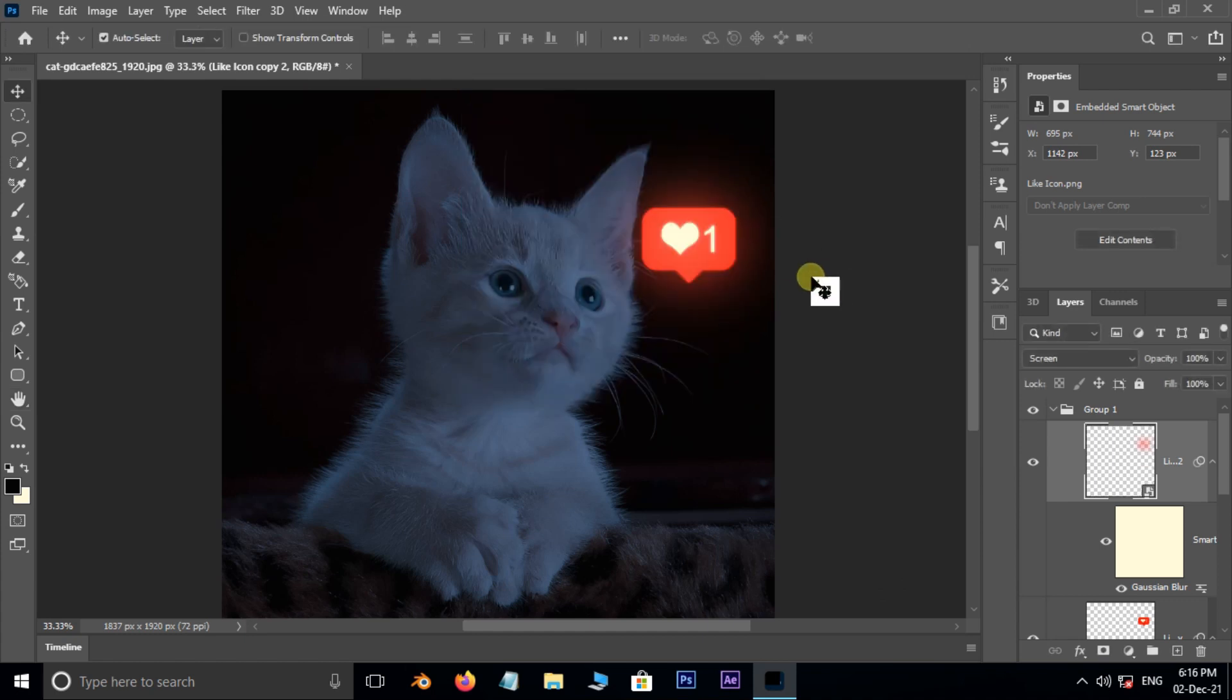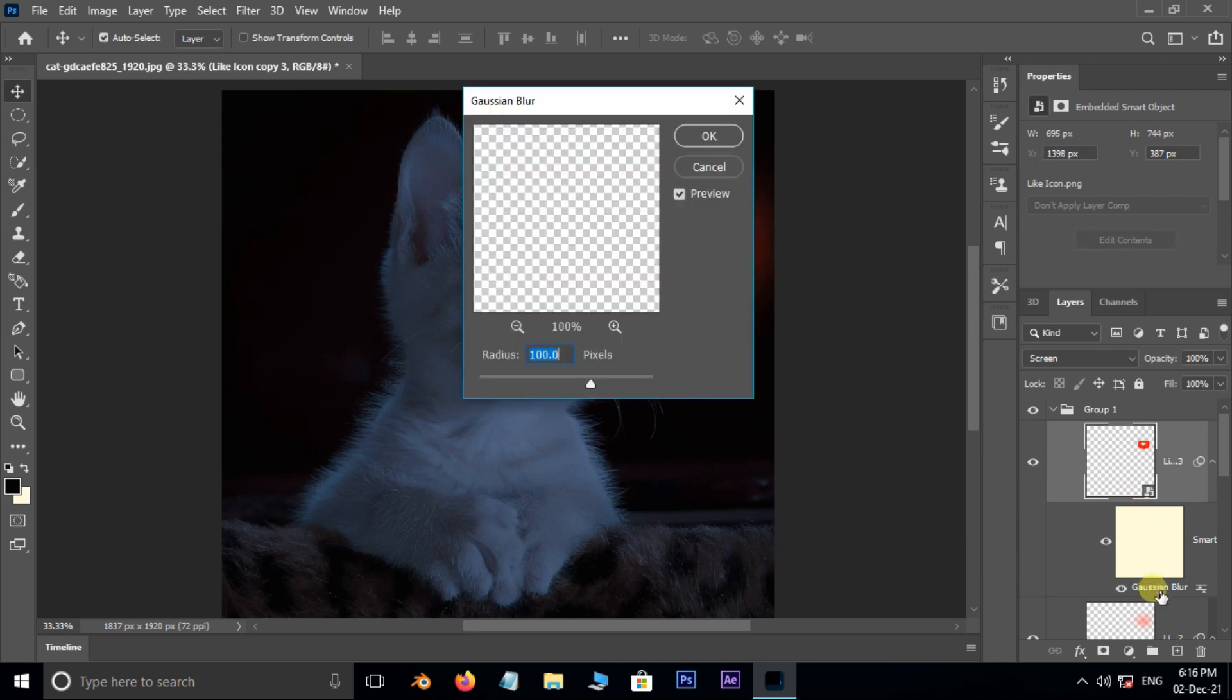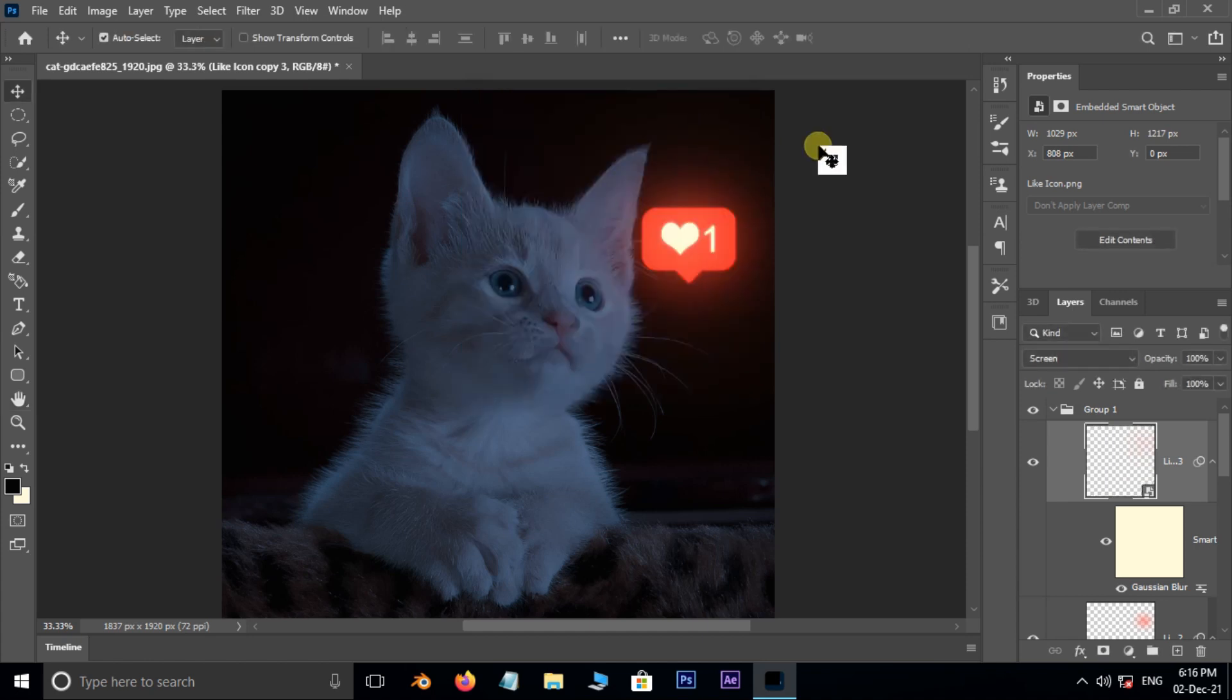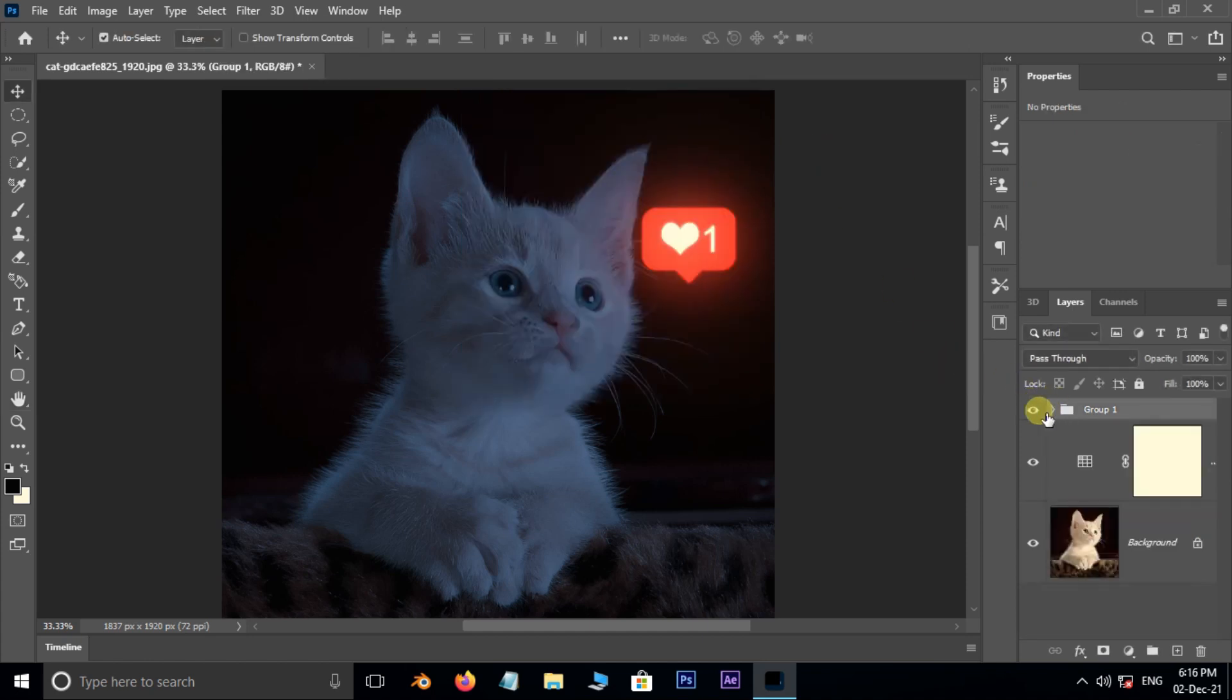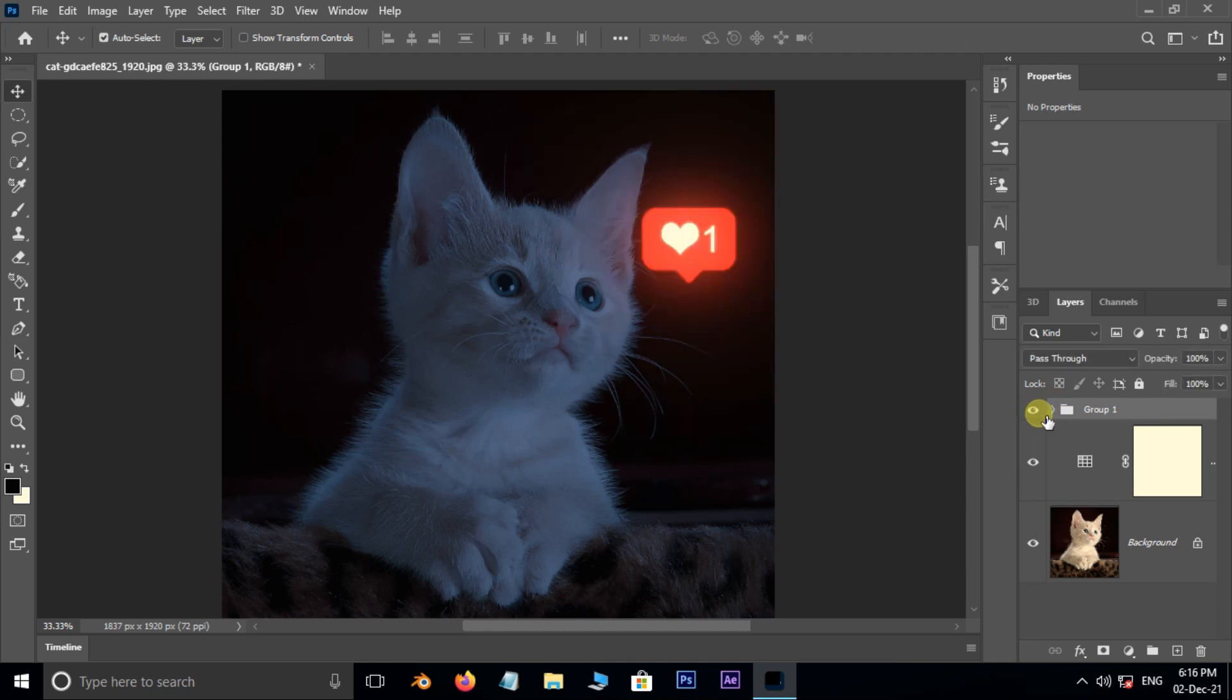Again hit Control+J to duplicate the top selected layer. Double click on the Gaussian Blur to open the blur options. This time increase the blur radius to 250 pixels and press OK. Close the group folder and see the preview.